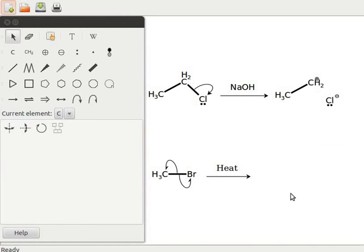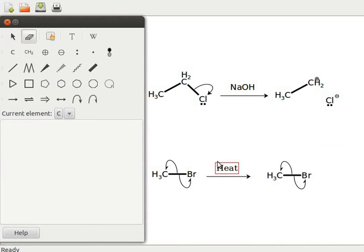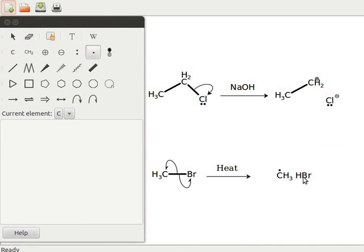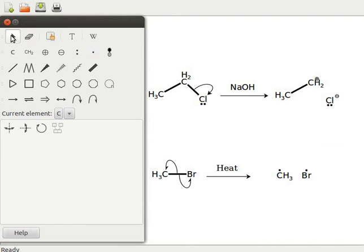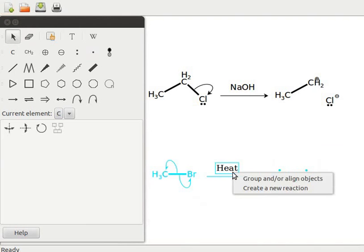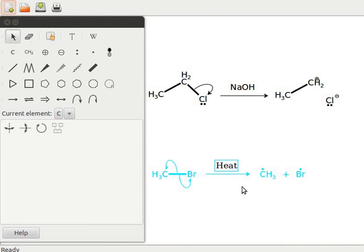Now let us create the free radicals. I will make a copy of this structure. Click on the eraser tool and click on the carbon-bromine bond. Methane and hydrogen bromide are formed. Click on the add an unpaired electron tool. Click on methane and hydrogen bromide. Methyl and bromium free radicals are formed. Click on the selection tool. To create a reaction pathway, first select the complete reaction. Now right-click on the selection. A sub-menu opens. Click on create a new reaction. The reaction path is created.